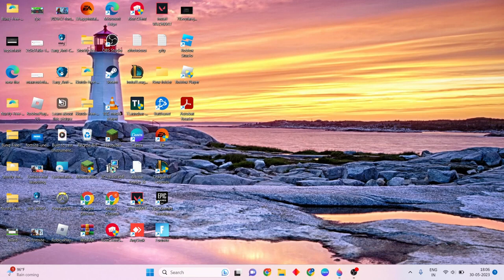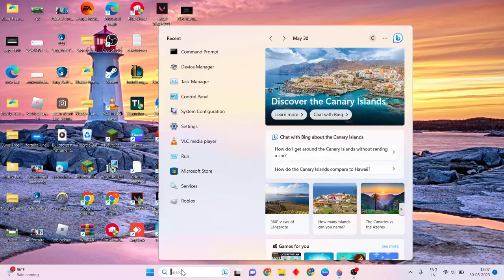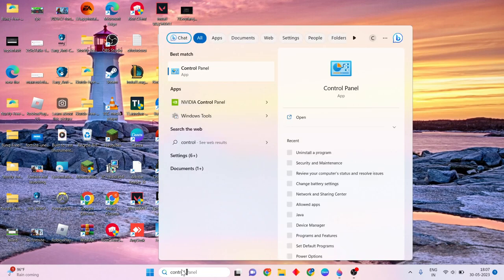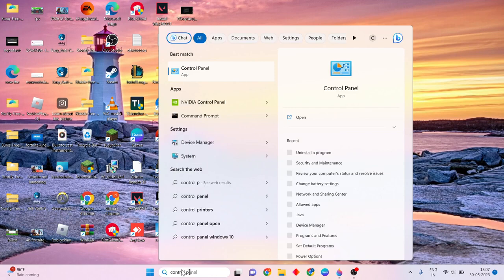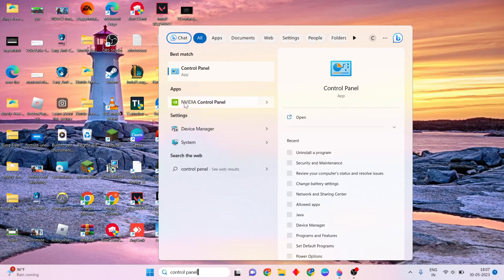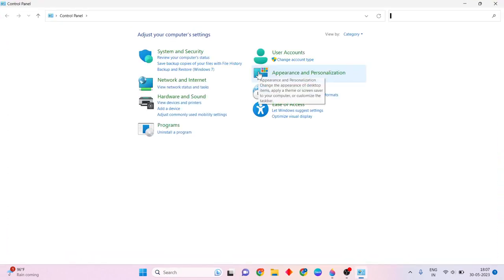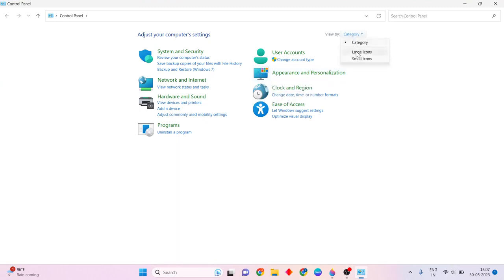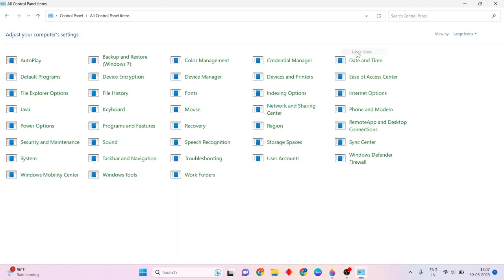Now go to Method 3. Type Control Panel. Follow these steps step by step to solve it. Then right-click and open the Control Panel. Change the view to large icons.